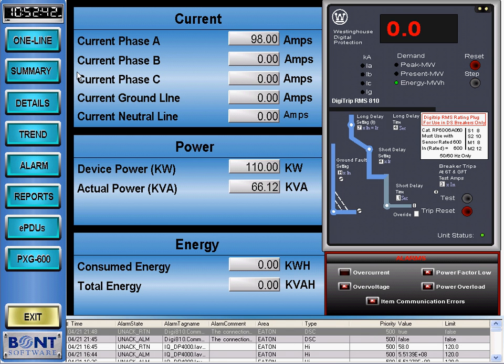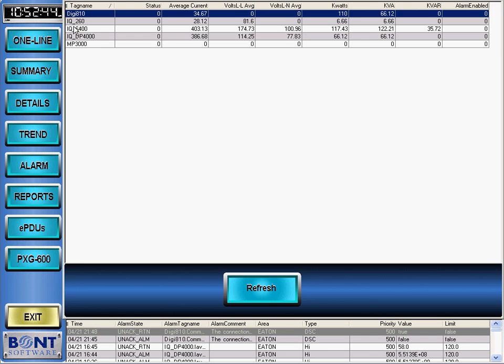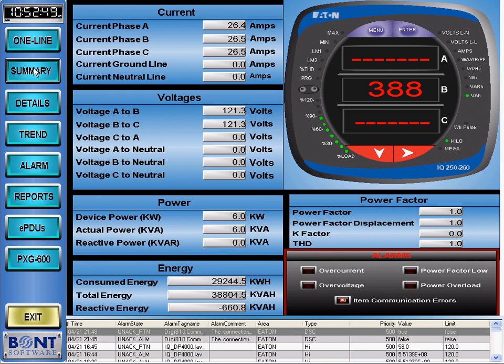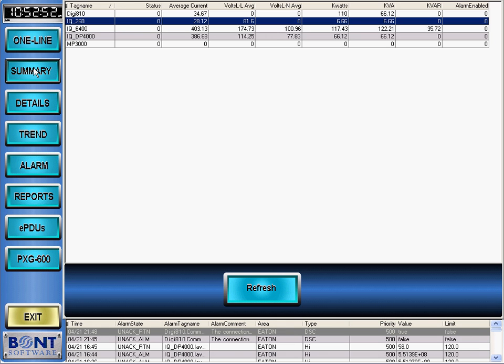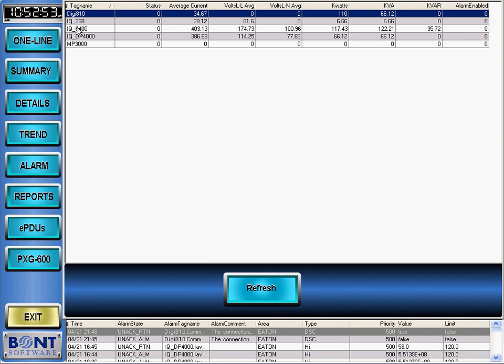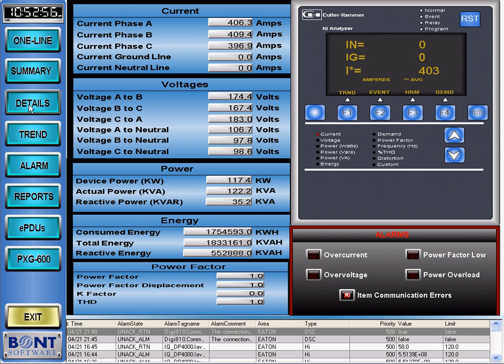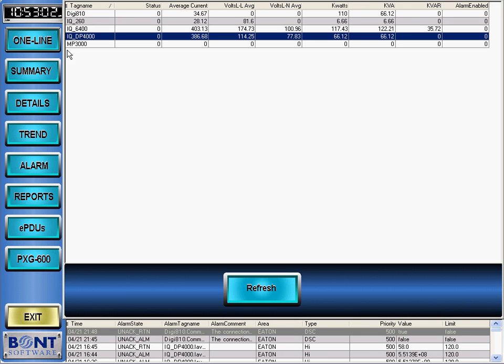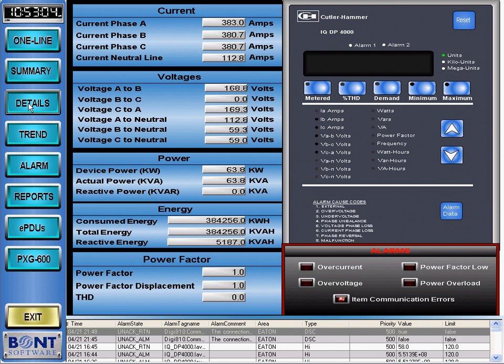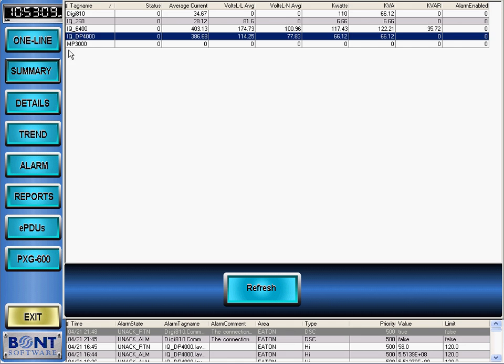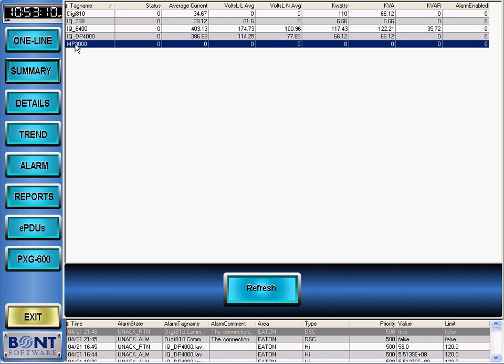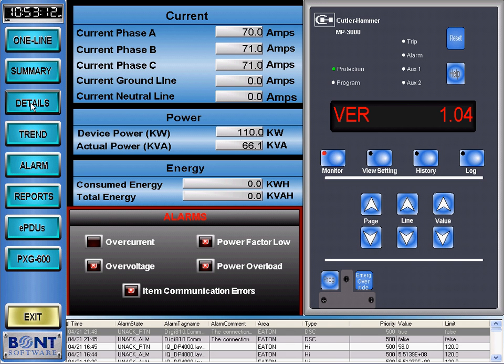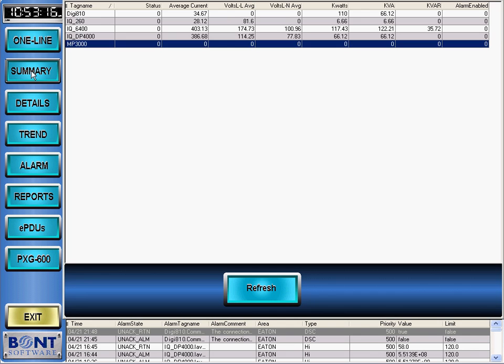This is the Westinghouse Digitrip 810. This is the Eaton IQ260. This is the Cutler Hammer IQ Analyzer. This is the Cutler Hammer IQ DP4000. This is the Cutler Hammer MP3000.